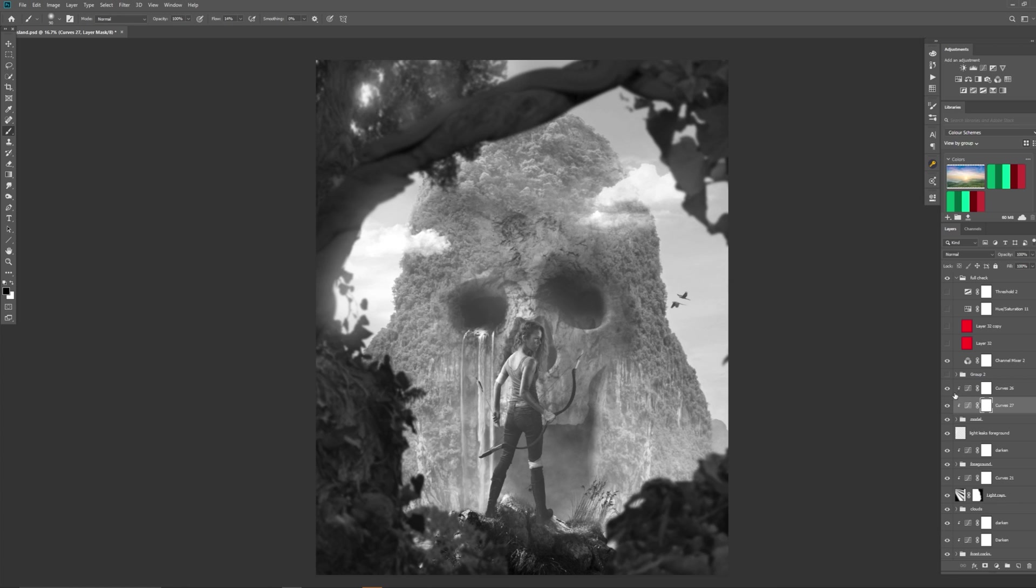So what could you do? Well, basically, you could make the model darker, something like that. So now, without the colour, you can say, right, the model is the focus point of that image. Your eye goes straight to the model.